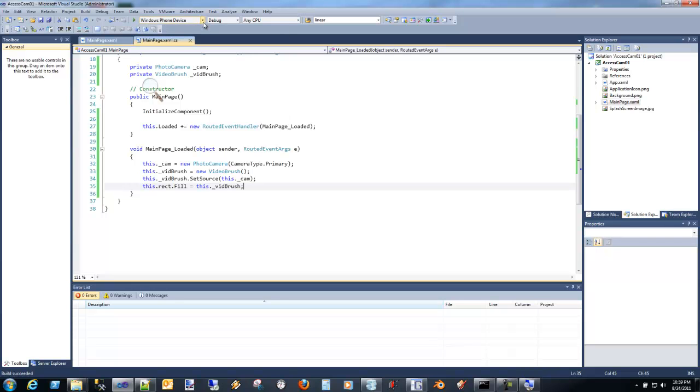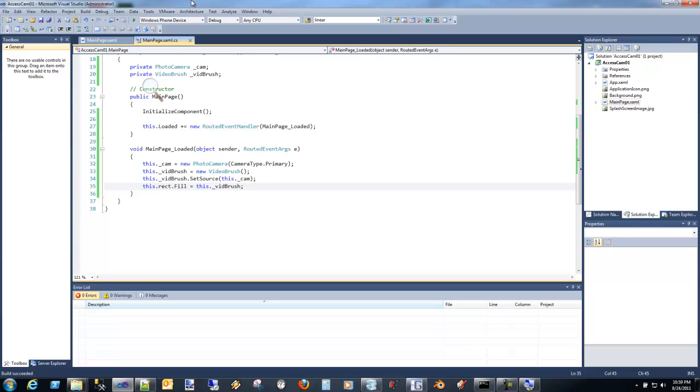So when you're doing this, you want to make sure you're actually deploying to a device because unfortunately you won't be able to do this in the emulator. So you need a device to actually play around with this. And obviously you're going to need a device with Mango on it. So I'm going to go ahead and plug in my camera.